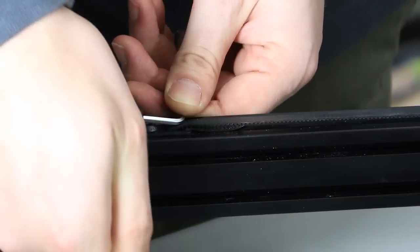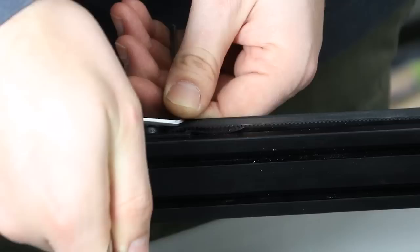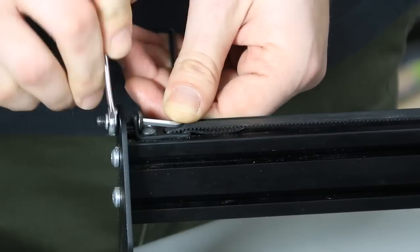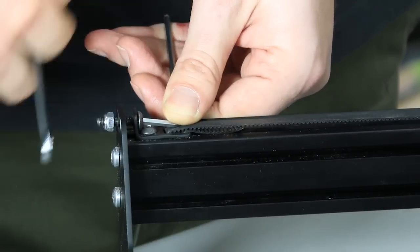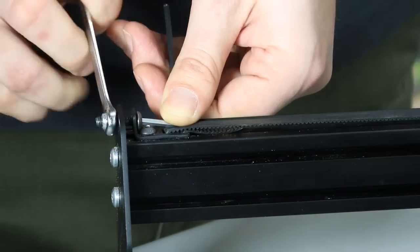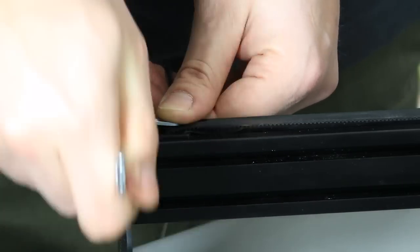You may notice that your GT2 belting stretches over the first couple of days that you have your X-Carve. This is completely normal.